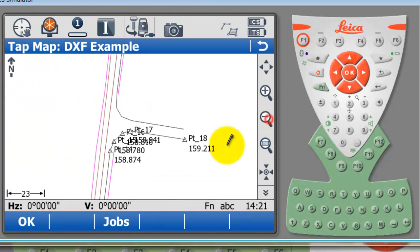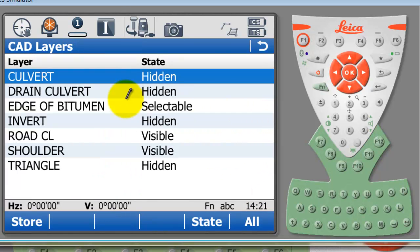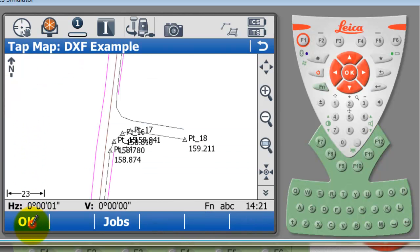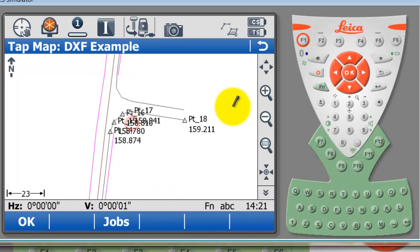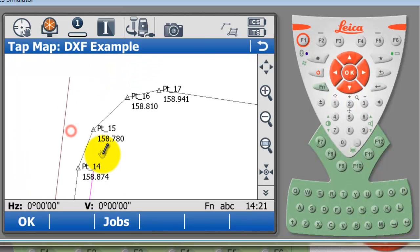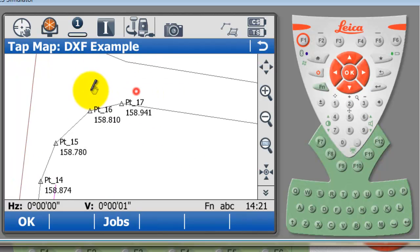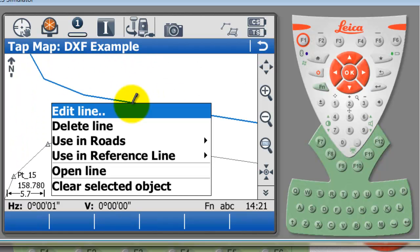I'll just quickly go back into my layers options. I'm just going to remove edge of bitumen from the CAD file. You can see those lines still remain because they've actually been imported. Last of all with the map and background DXF example, I'm just going to select this line that we imported earlier and hold down.